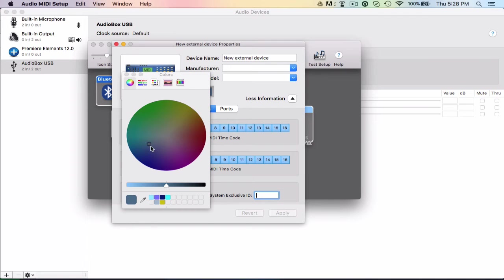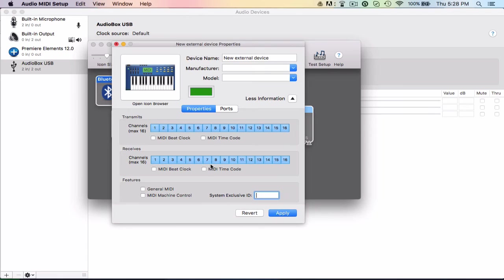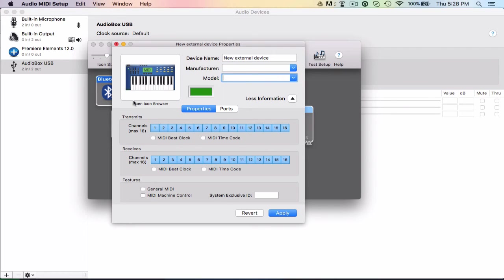The machine control and general MIDI. Change the color. It doesn't really matter, but you just change the color you want it to be, like the name of it. Change the manufacturer, the name of it, the model. And then you can change the icon even if you wanted to.